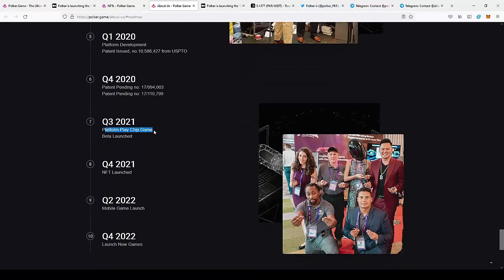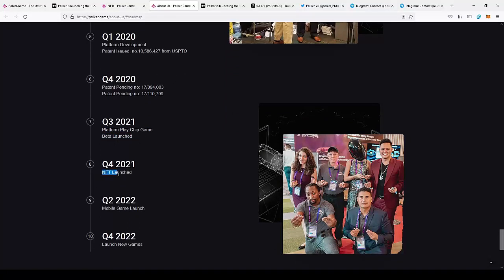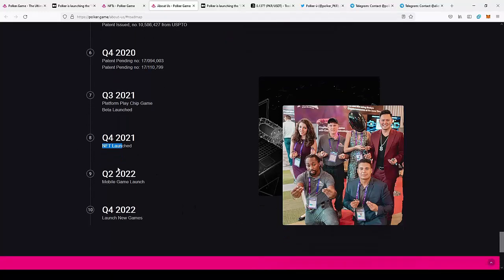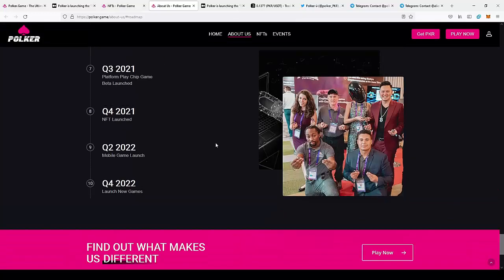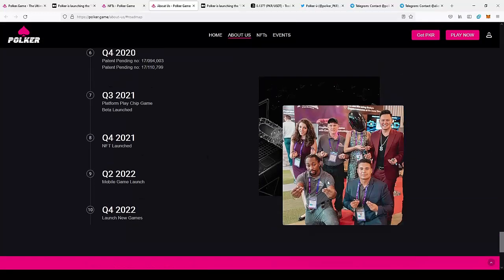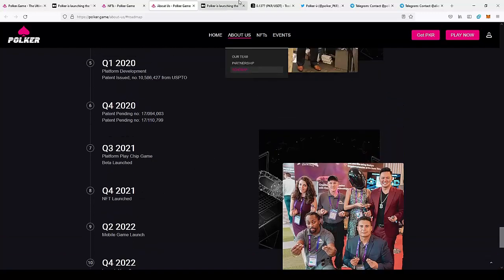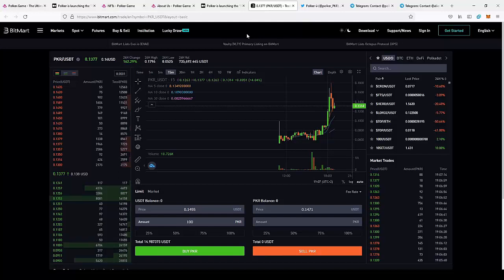Next, we have platform play cheap game beta launch. So these are the goals for this year. By the end of this year, they want to launch the NFT platform to provide for all the players. And in the next year, they want to launch the mobile version of the application. And by the end of next year, they want to develop new games. Also, I think this would be related to the cards, like for example blackjack or something like this. So this can actually be really nice. So we have here a roadmap of the project that is really huge.